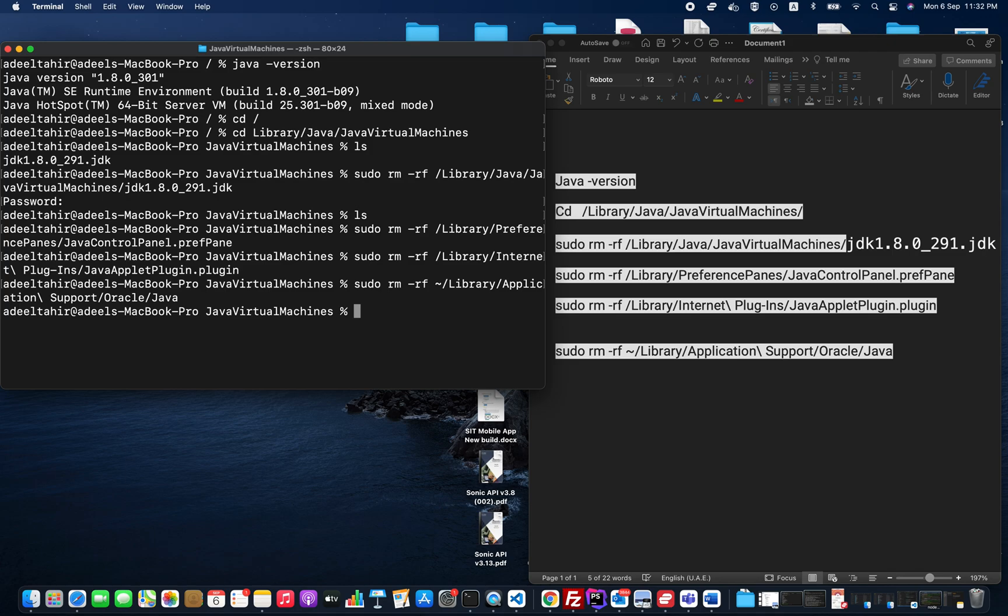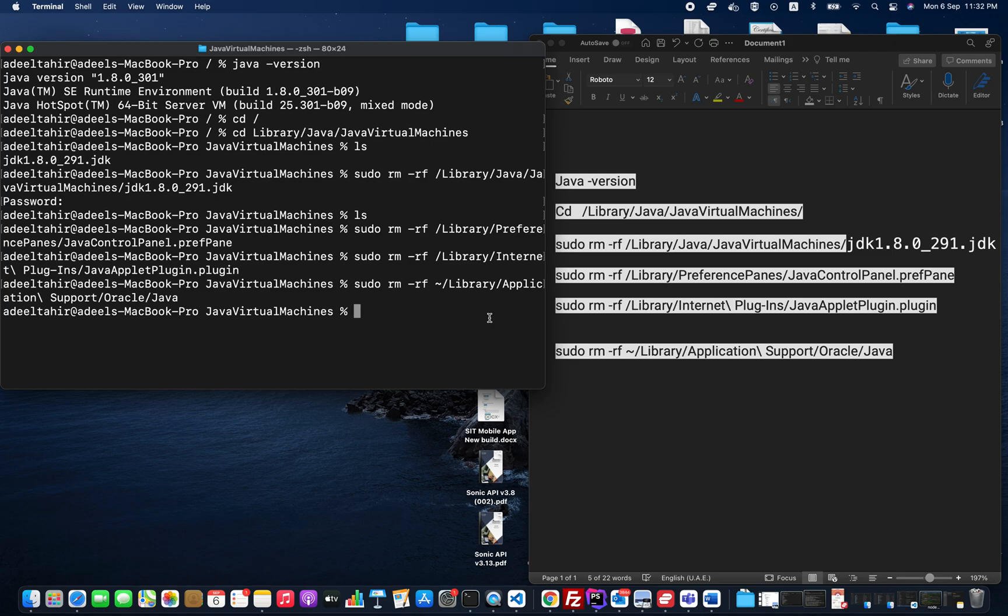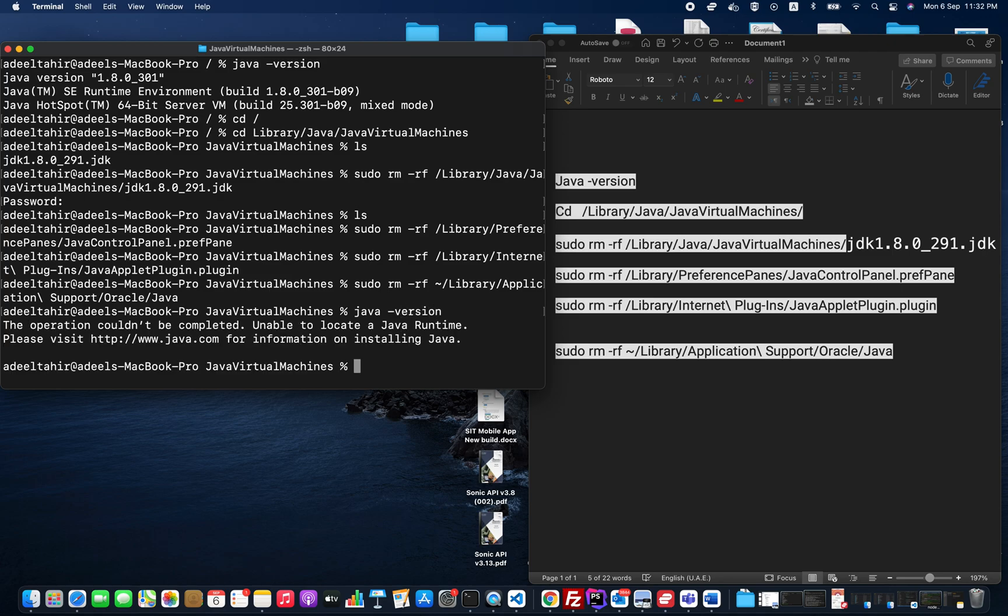Now I have run all those commands. In order to see if Java is installed or not, I have to run java -version. It's saying the operation is unable to locate a Java runtime, so that means Java is uninstalled from our machine.